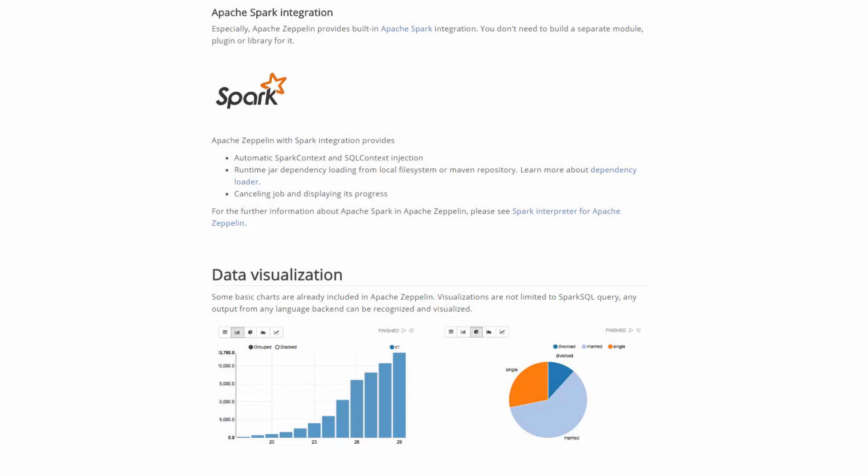Apache Zeppelin, in particular, provides built-in Apache Spark integration. You don't need to build a separate module, plug-in, or library for it.